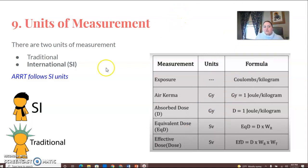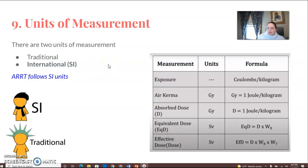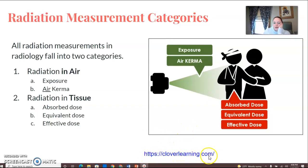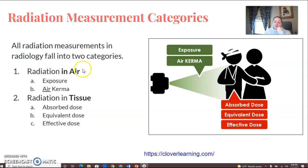Back for number nine: units of measurement. There are two units of measurement for radiology — traditional units and international units. For radiologic technology, you need to know the international units, or SI units. All radiation measurements fall into two categories: radiation in air and radiation in tissue. Radiation in air covers exposure and air kerma; radiation in tissue covers absorbed dose, equivalent dose, and effective dose.